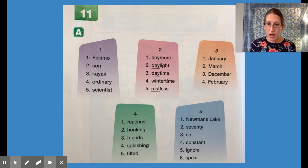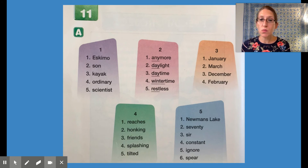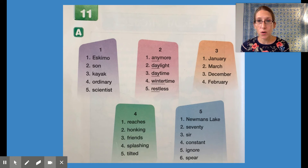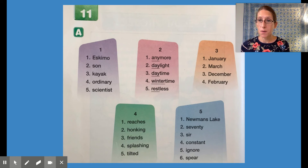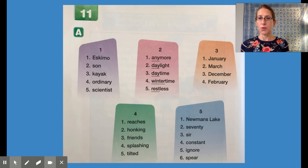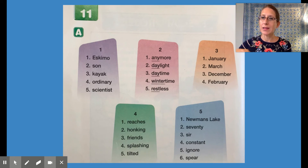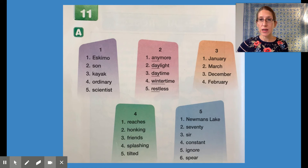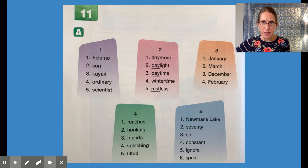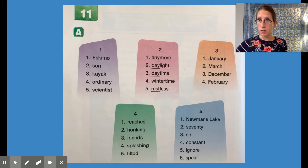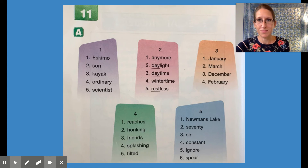And let's go to column five. Word one is Newman's Lake. Word two is 70. Word three is surf. Word four is constant. Word five is ignore. And word six is spear. Nice job.